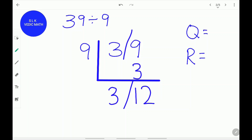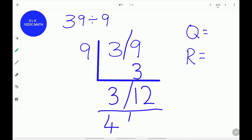The remainder 12 is greater than 9, so we have to find out how many 9s can fit in 12. One 9 can fit in 12, so we add 1 to the quotient: 3 plus 1 is 4. Then 9 plus 3 equals 12. The quotient is 4 and the remainder is 3.